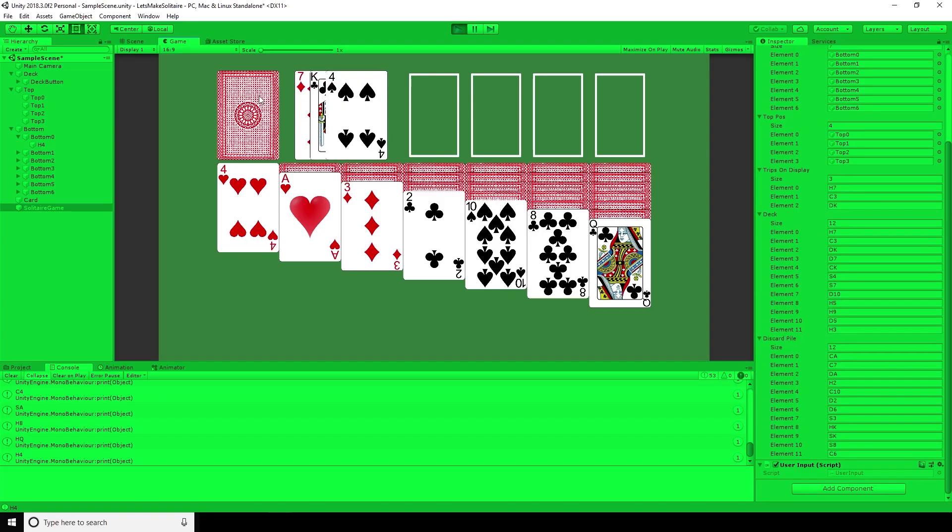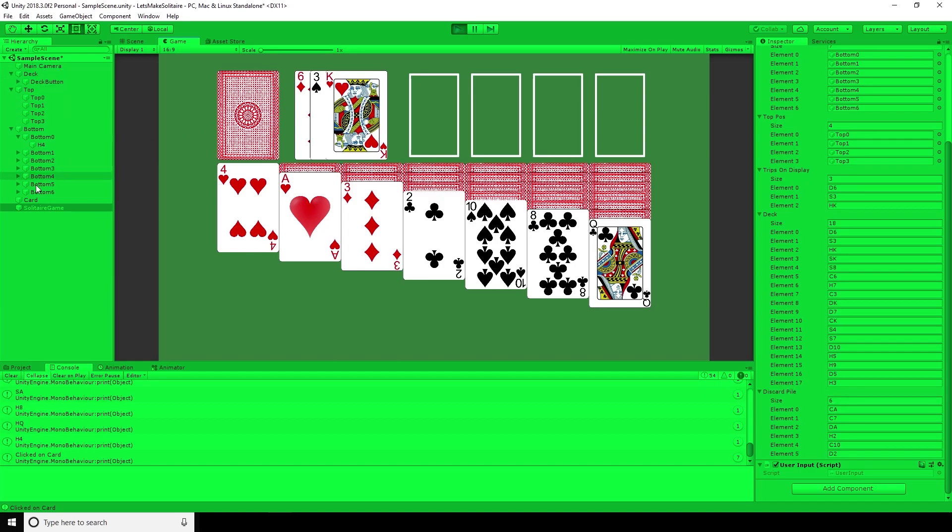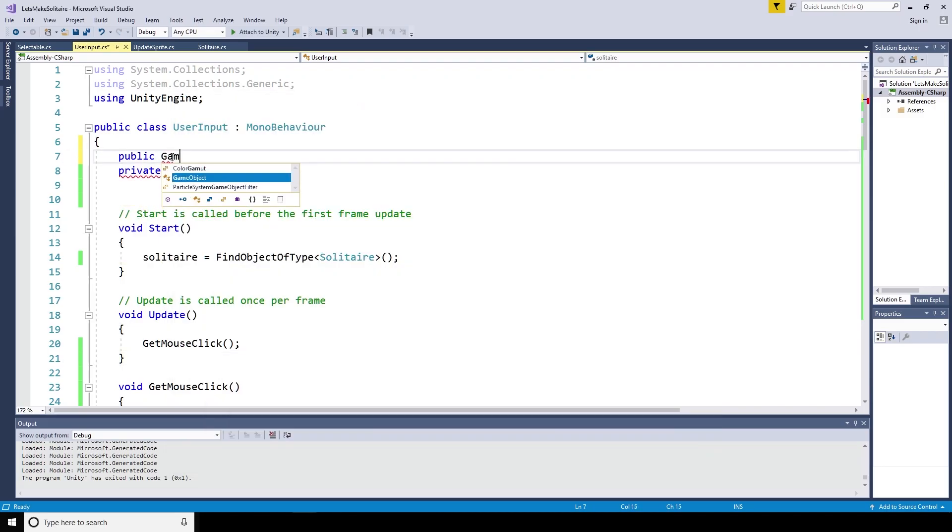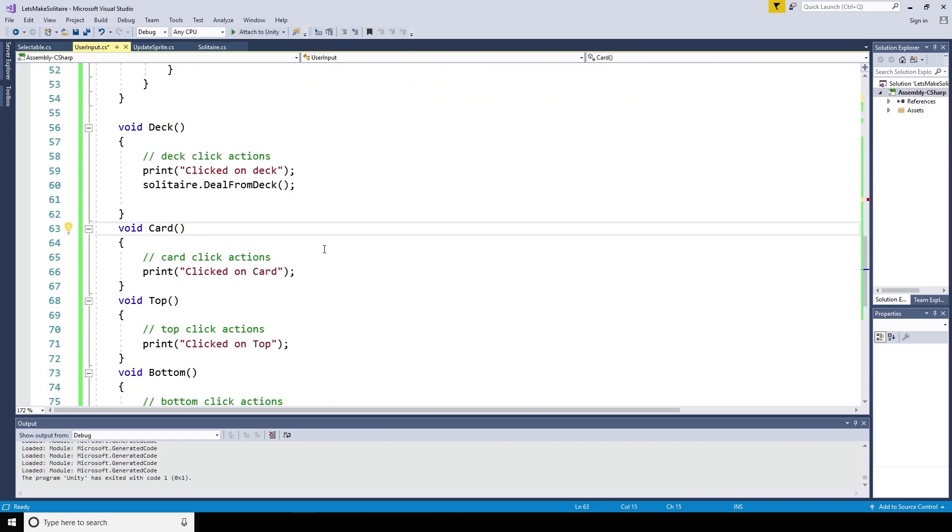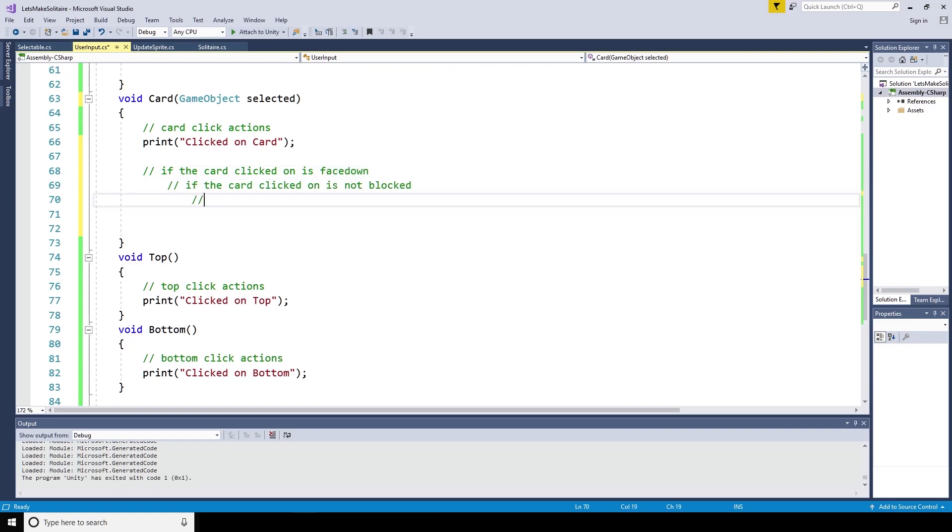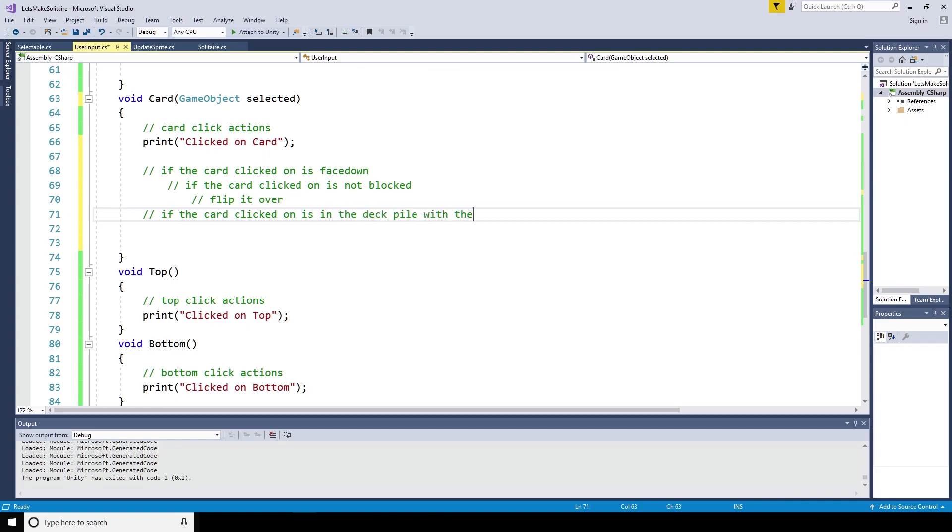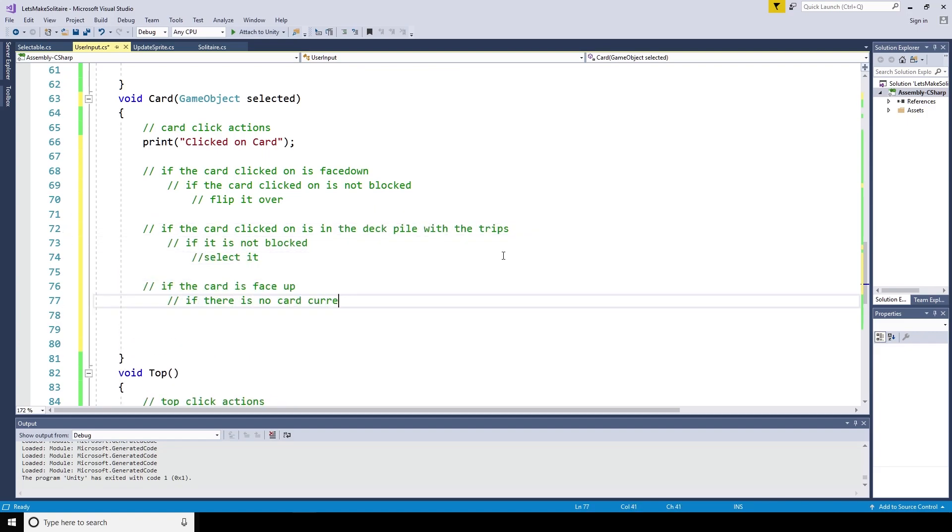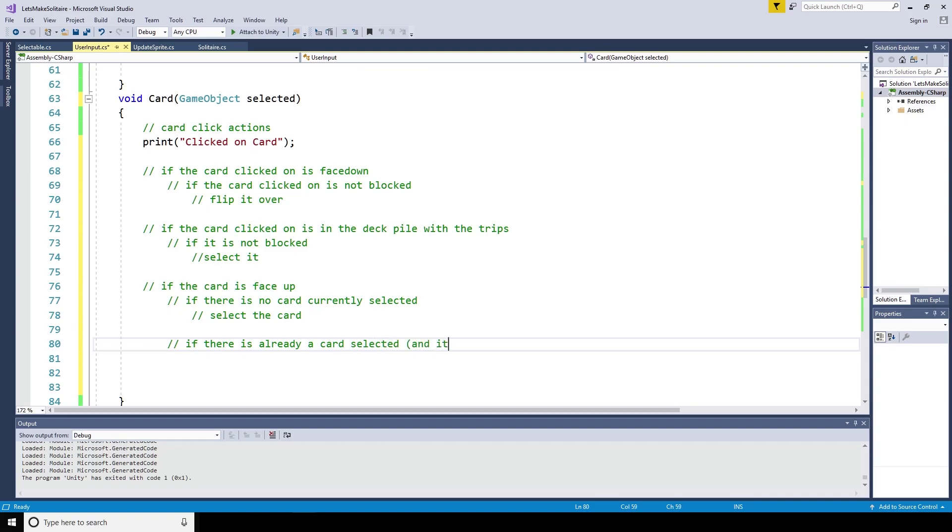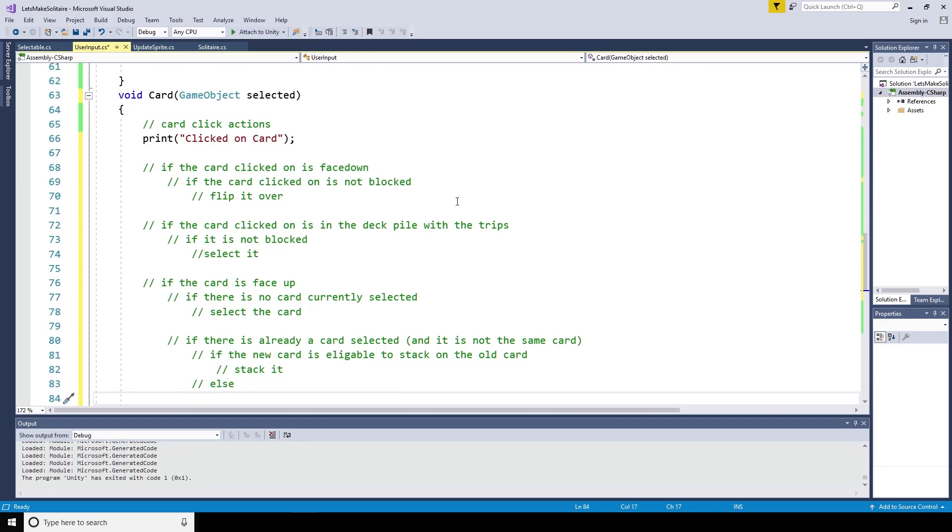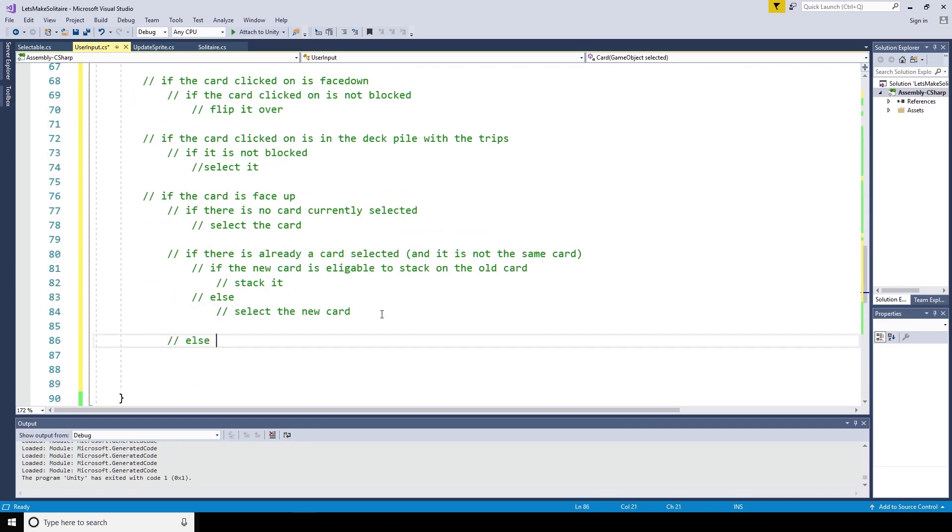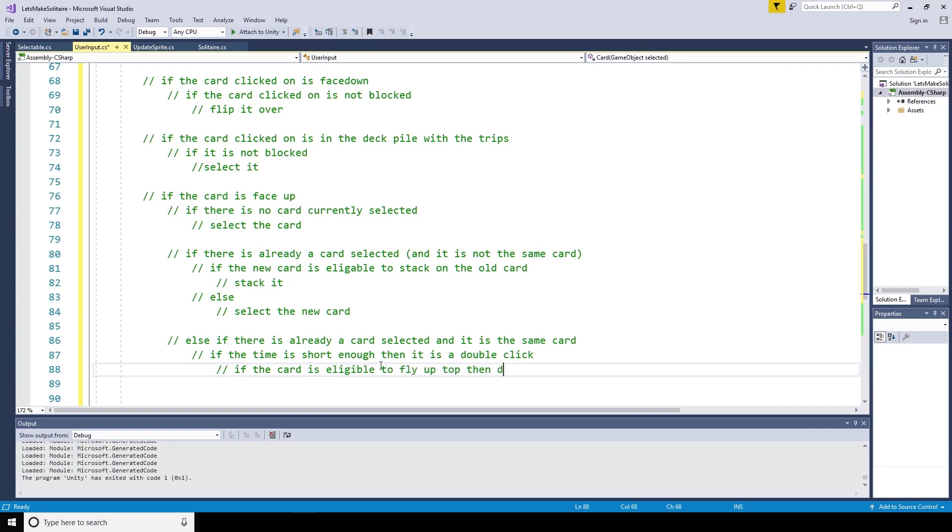When a player selects a card, there are several actions that could take place, depending on what has been selected previously. This means that we need to know what is selected, as well as what has been previously selected, which can cause a bit of a headache, but is certainly doable. To store what has previously been selected, we can create a new public game object, which I'm going to call slot 1. As we also need to know what has previously been selected, we can pass the hit.collider.game object from the raycast2d to the card method as the argument gameobject selected. If the card clicked on is face down, and if the card is not blocked, it gets flipped over and ends play. If the card clicked on is in the deck pile with the trips, and it is not blocked, then select it. If the card is face up, and there is no card currently selected, then we should select the new card. If there is already a card selected, and it is not the same card, then if the first card is eligible to stack on the second, it should stack on it. Else, the new card should be selected. Lastly, if there is already a card selected, and it is the same card, then if the time between clicks was fast enough, it's a double click. And if there is an empty space in the top row that the card is eligible to stack into, it should automatically fly up there and do it.